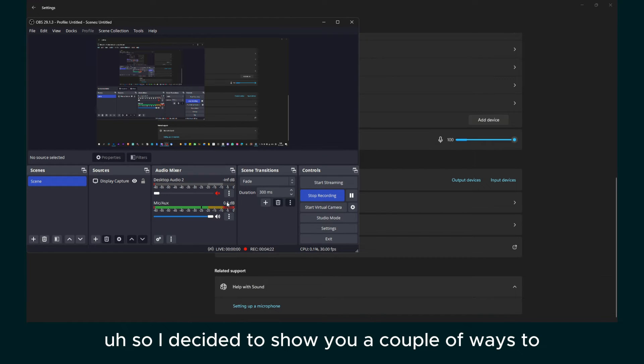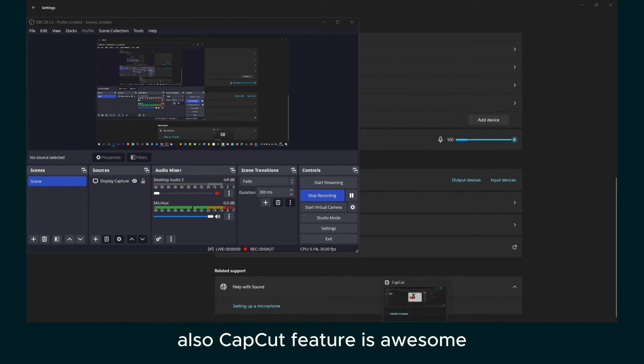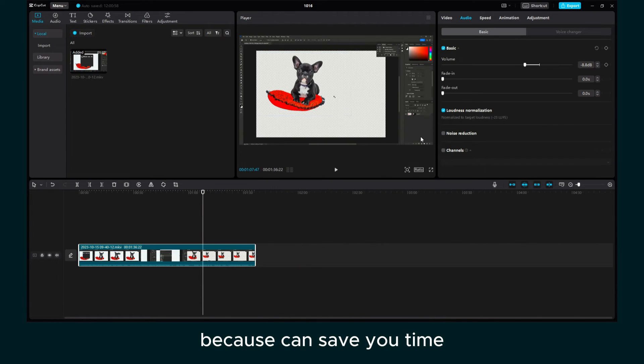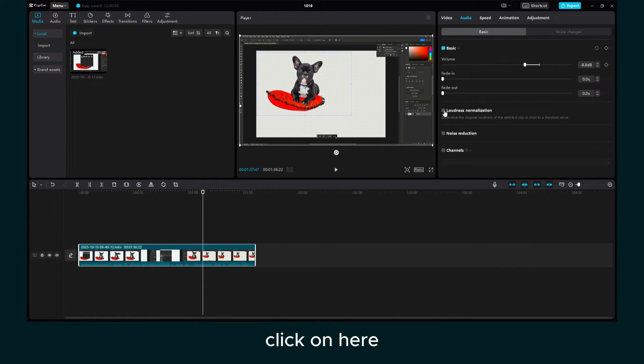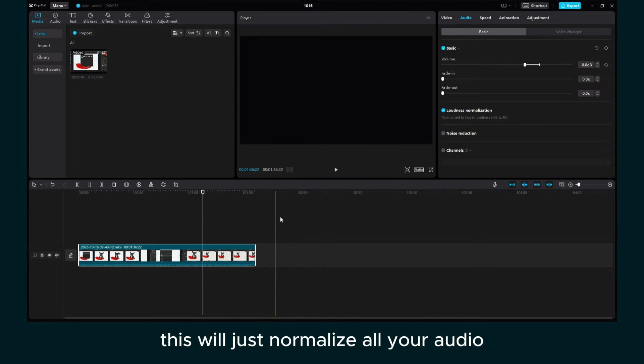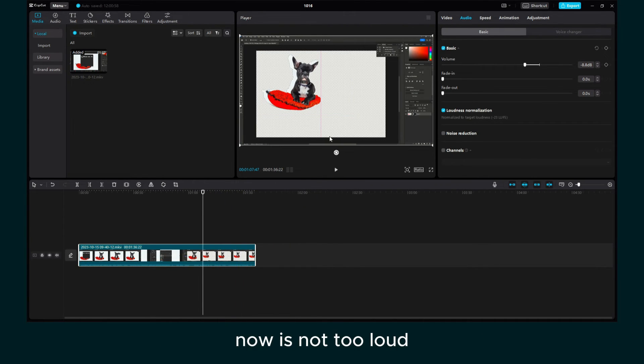So I decided to show you a couple of ways to change this. Also, the CapCut feature is awesome because it can save you time. Click on here. This will just normalize all your audio.